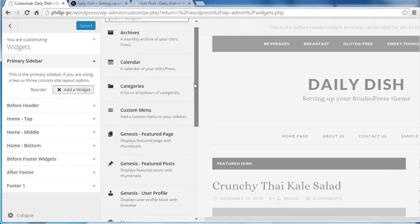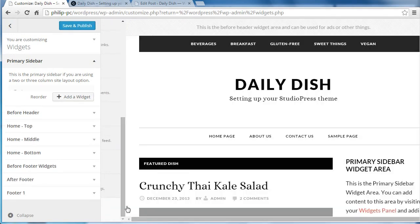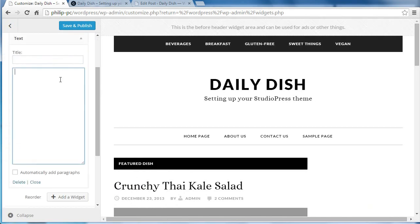Scroll down to the text widget right at the bottom, click that. And this is where I'm going to paste in the code I've made.